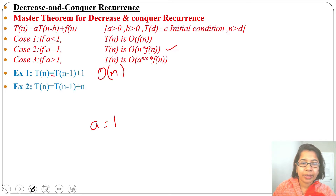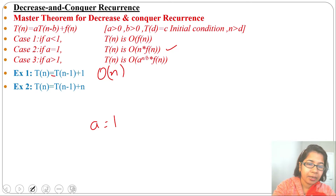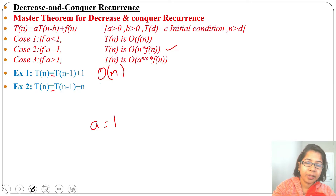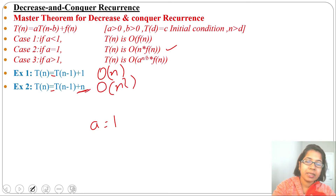Example 2: T(n) = T(n-1) + n. Here also a equals 1, so running time will be O(n · f(n)). f(n) is n, so the running time is O(n²).